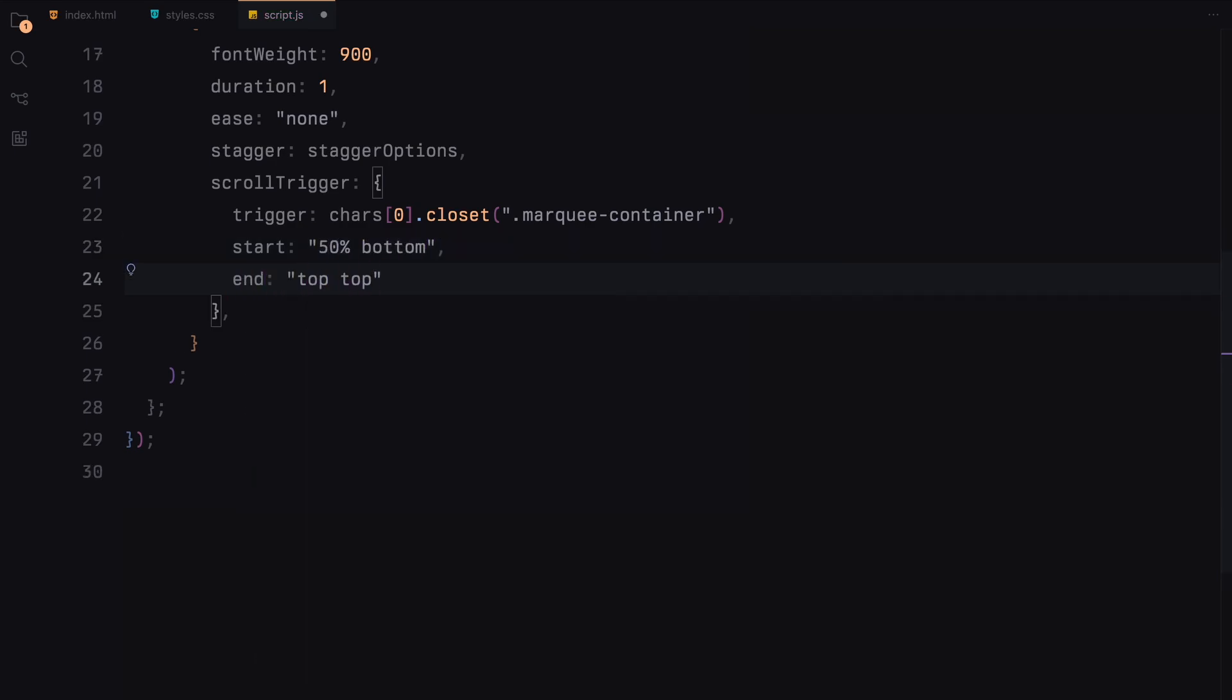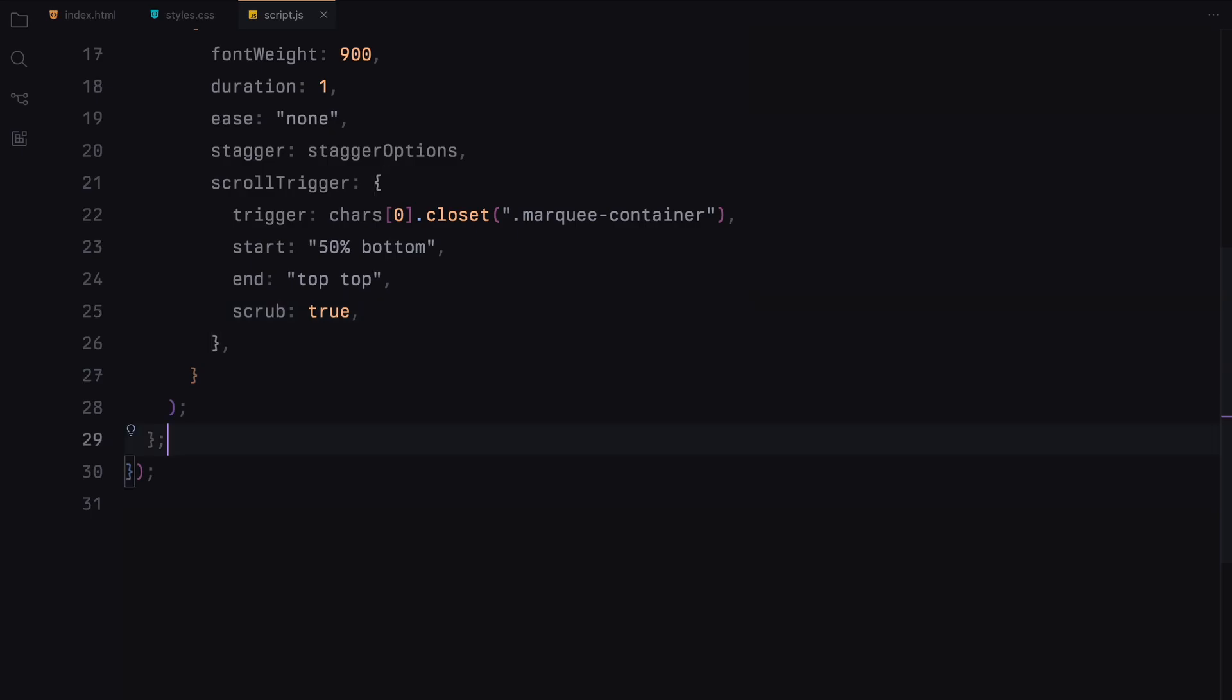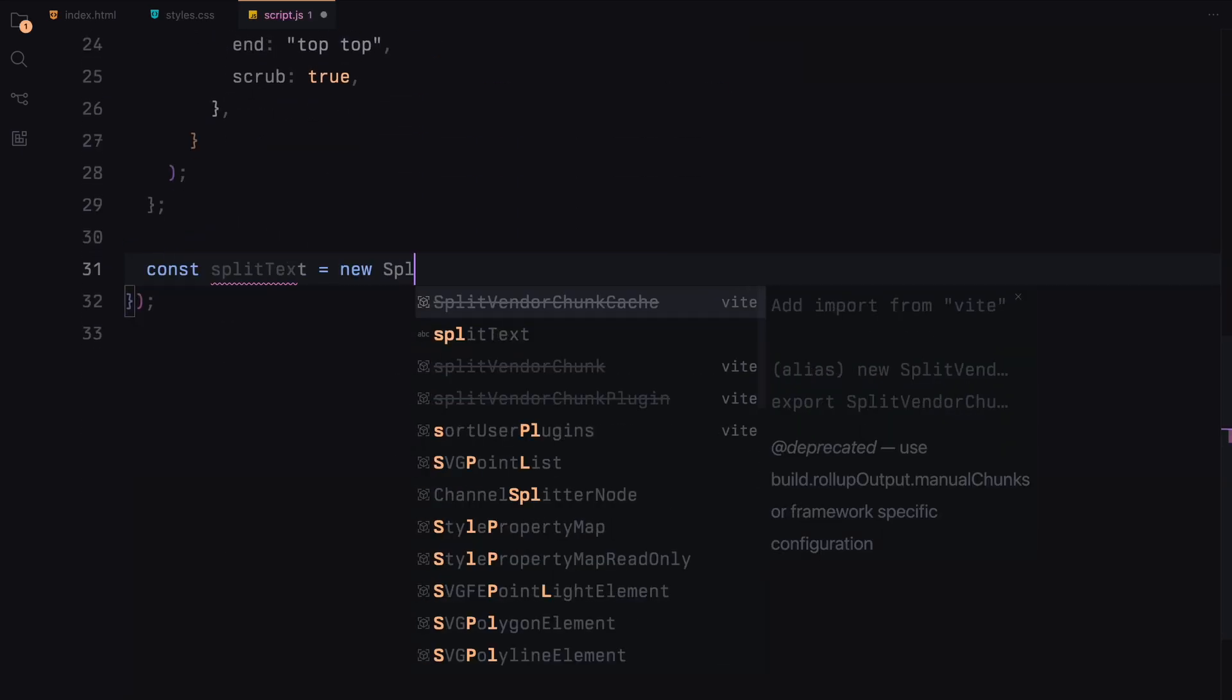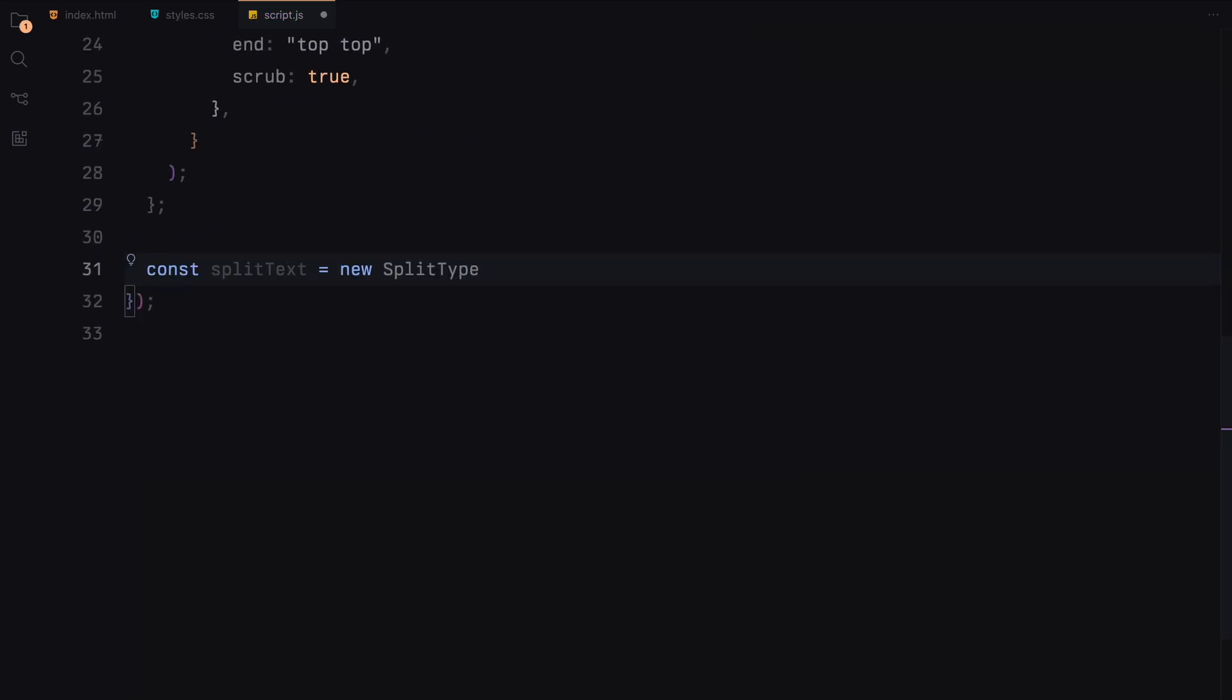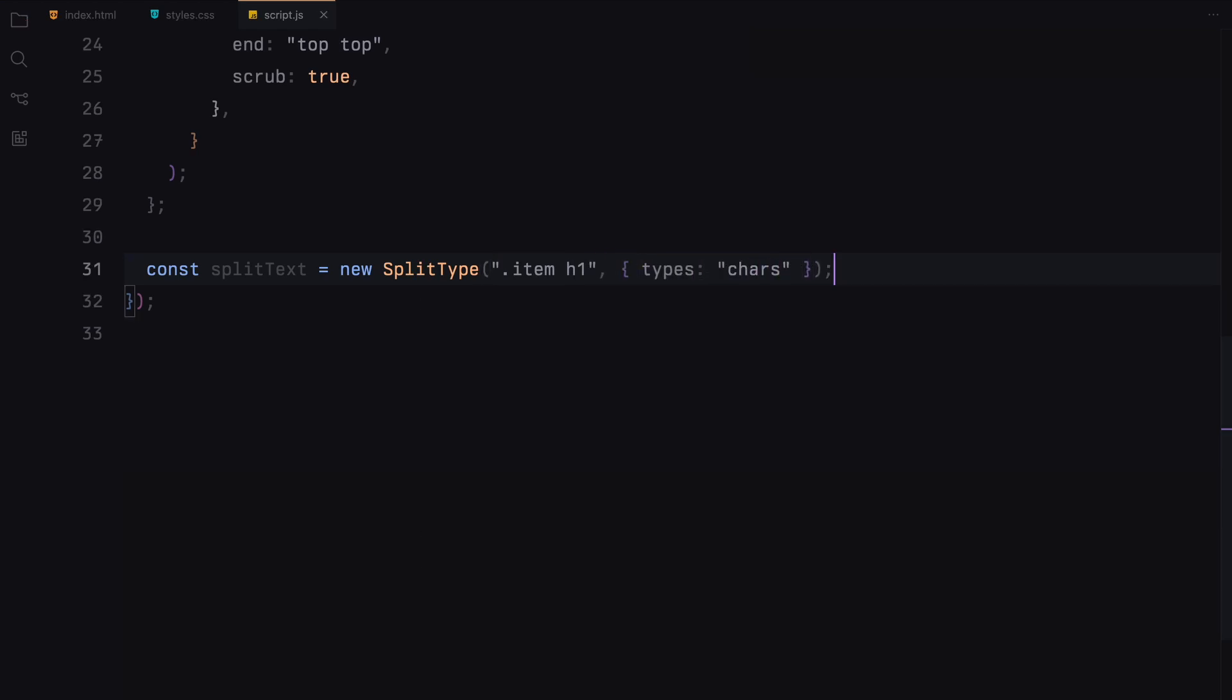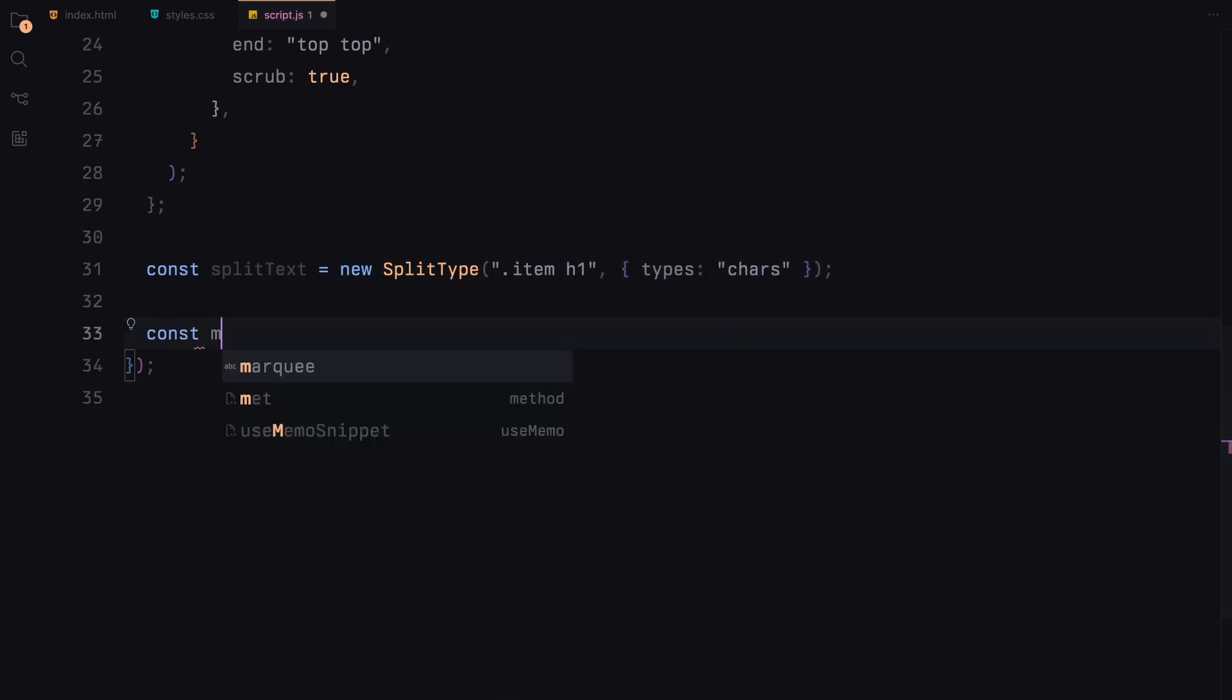The start and end properties define when the animation starts and ends based on scroll positions. And scrub ensures the animation syncs with the scrolling. We then use split type to split the text inside the item h1 elements into individual characters, allowing us to animate each character separately. Next we select all the marquee container elements and loop through them.